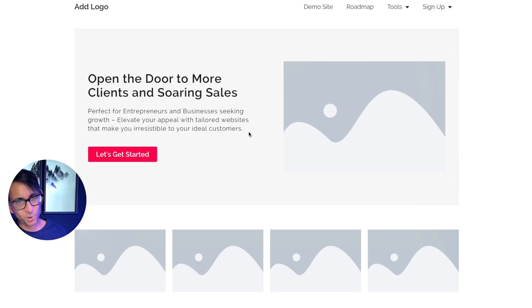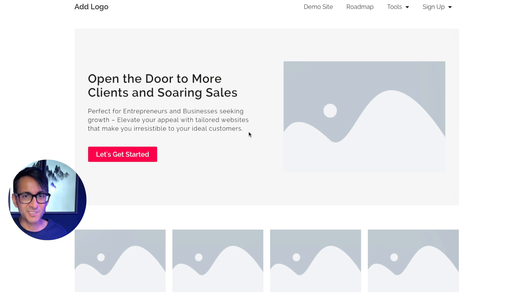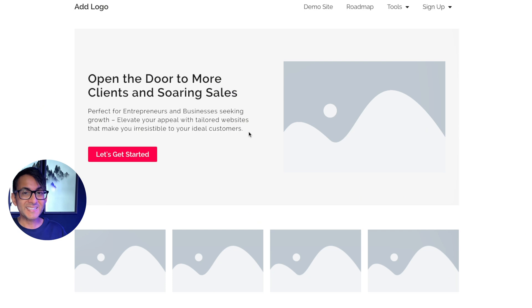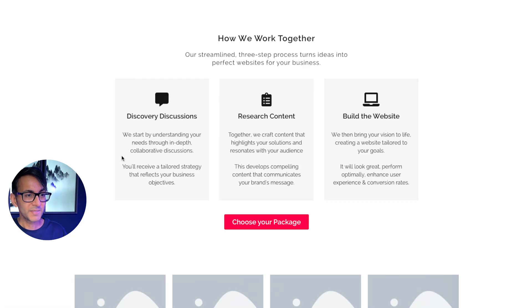And then we move on to the call to action, which is let's get started rather than contact me, see more, read more. Let's get started. And when you click that, it takes you down to how we work together.